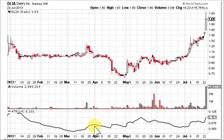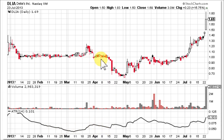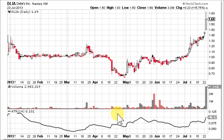Then it went into another period of consolidation with very little volatility. And when it broke below all of this support, it fell like a rock and volatility picked up.